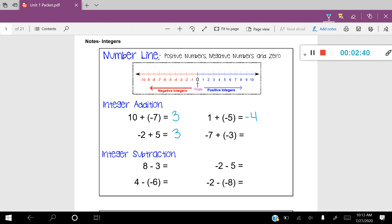Negative seven plus negative three. I'm going to start at negative seven, put a little dot there, and I'm adding negative three. By adding negative three, that's really subtracting — I'm moving to the left, making the number more negative. So I'm going to move one, two, three spaces to the left, leaving me at negative ten.